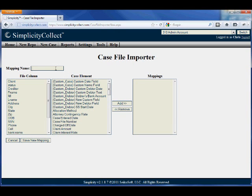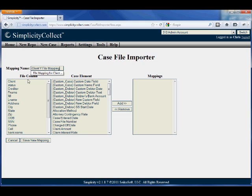We'll go ahead and name this mapping here. And you'll notice I'm given an option of two columns here.